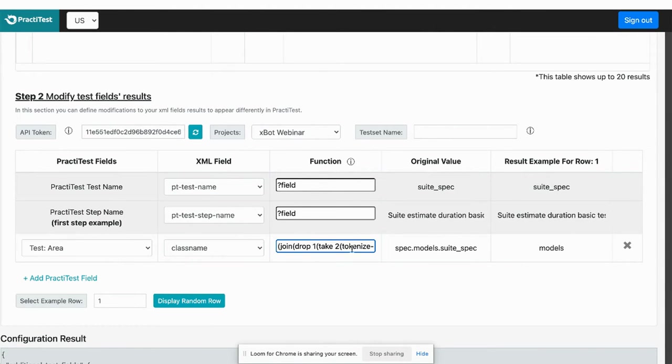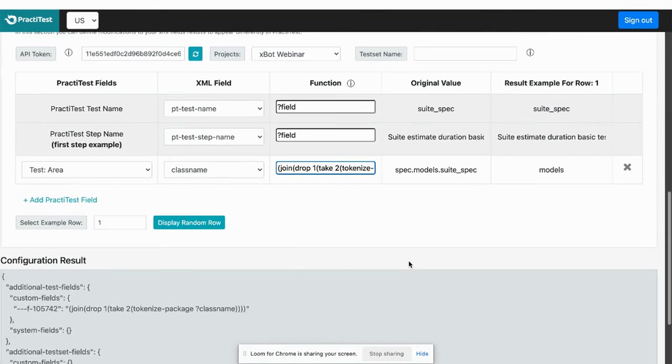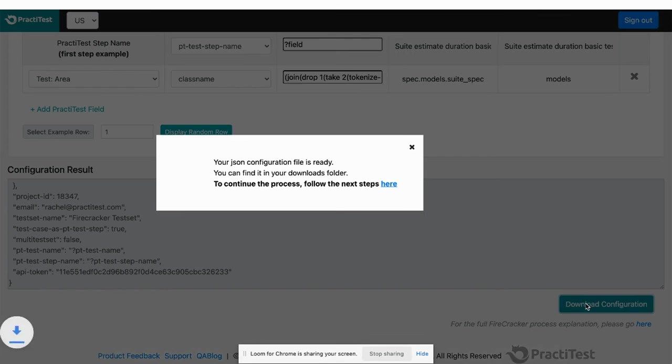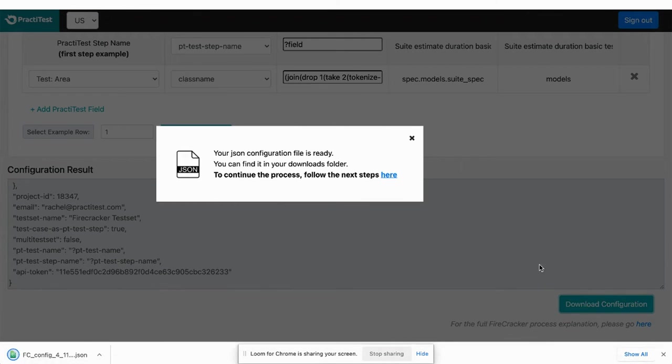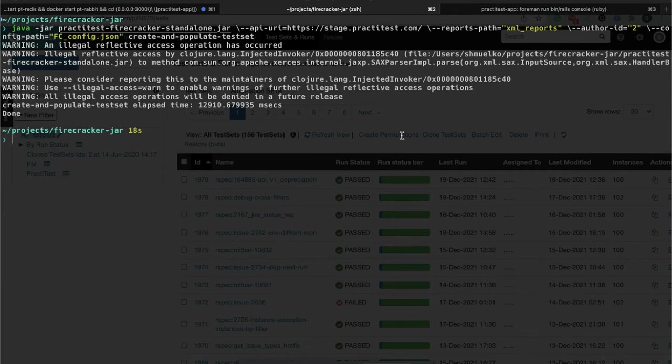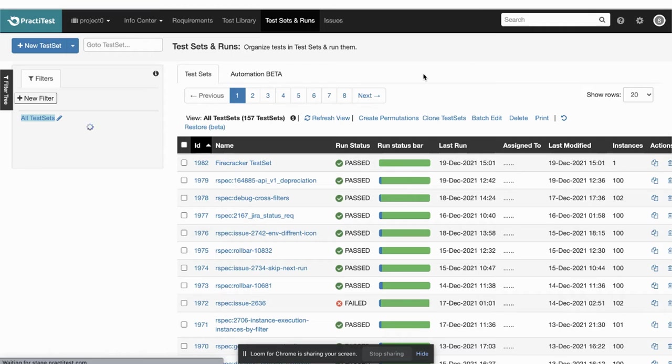You can run the Firecracker automatically from your CI platform or directly from command line as part of your process or as part of a batch file.